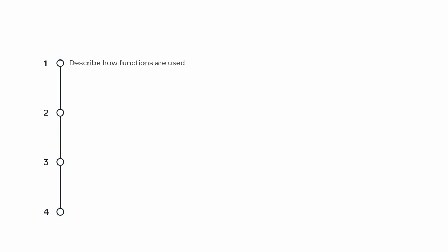Having completed the lesson on functions, you should now be able to describe how functions are used to run the same set of stored code repeatedly without having to adjust the code every time. Demonstrate how functions are declared and structured with the use of parameters.